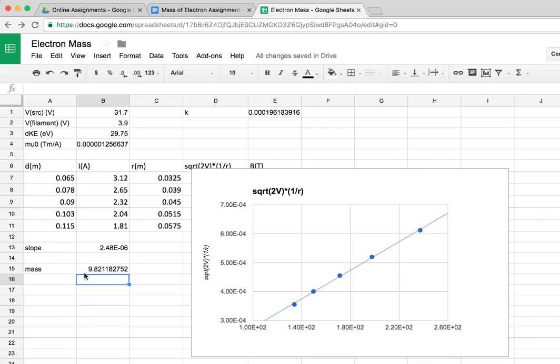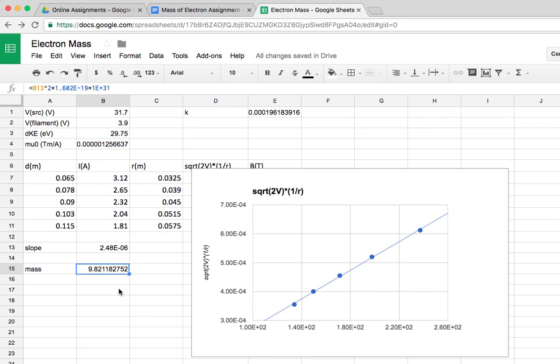So what we're getting for the mass of the electron is 9.8 times 10 to the negative 31. That's less than 10% from the accepted value. So given the simplicity of this experiment, I think that's a pretty good result. All right, we'll see you guys next time.